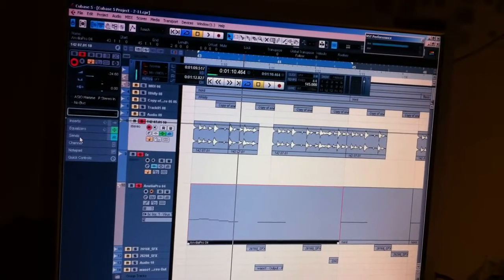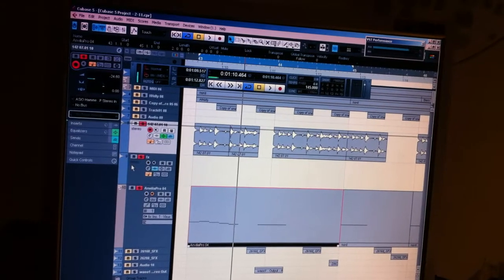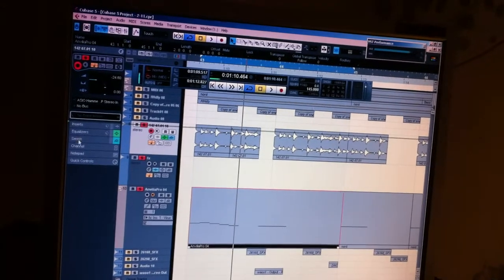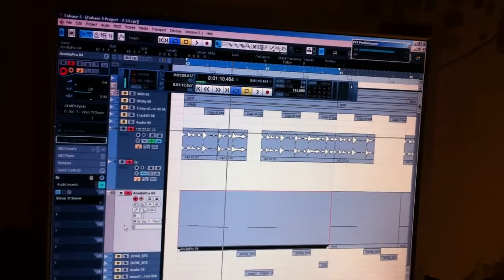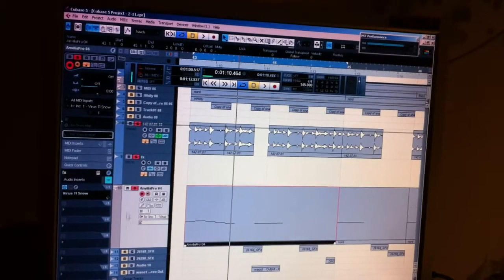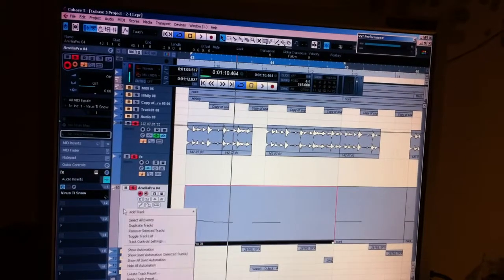First of all, I have to create the FX send at 100 percent. And the last step is to create a MIDI track.